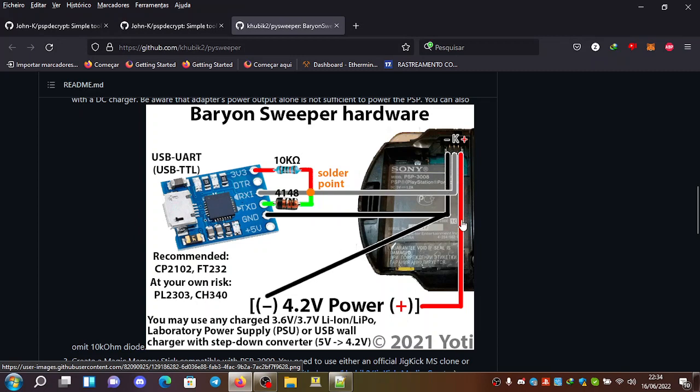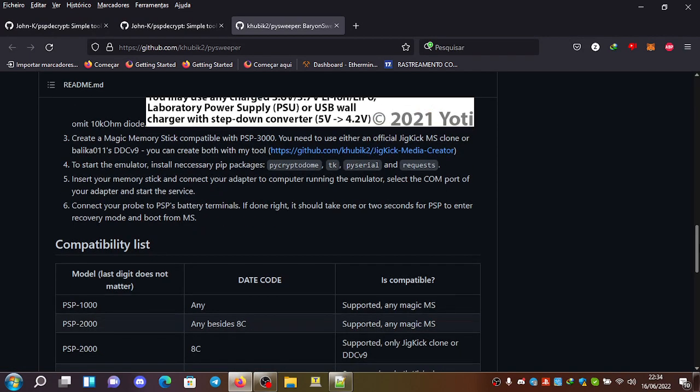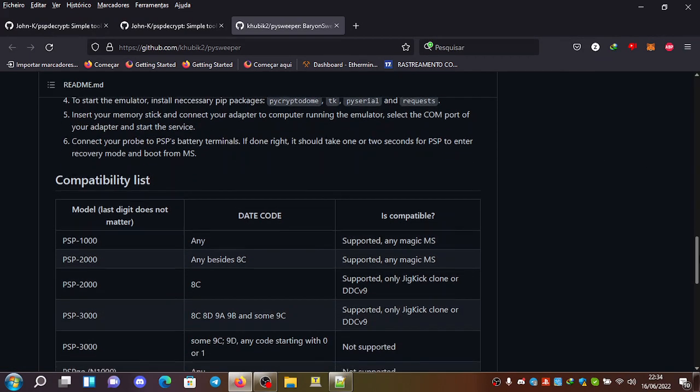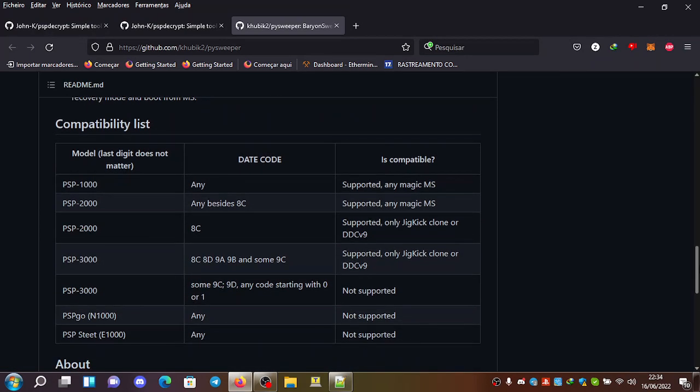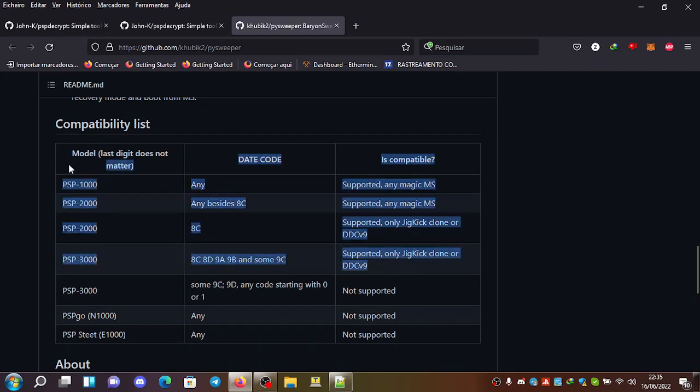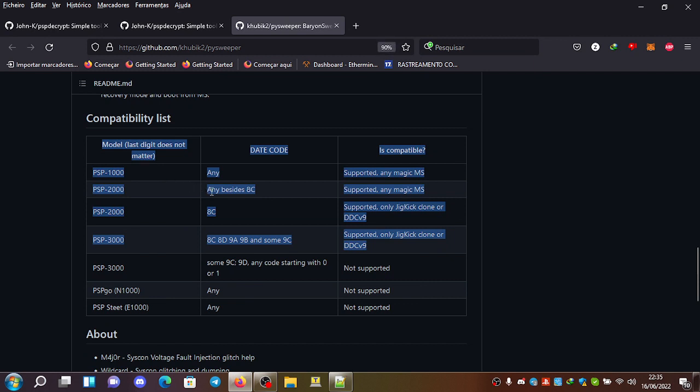The minus goes to ground, the plus goes to the voltage levels. So this is just for unbreaking. You can see here the supported models.